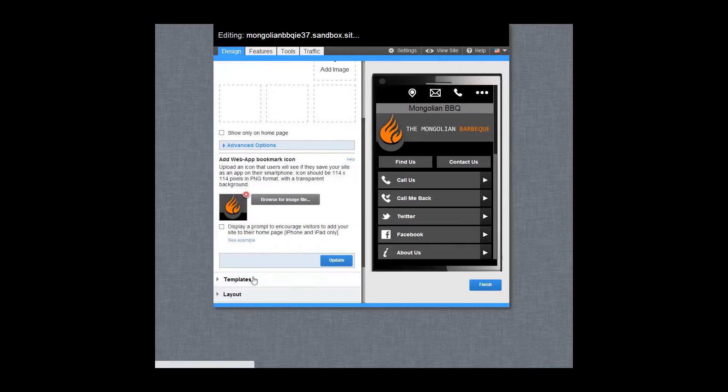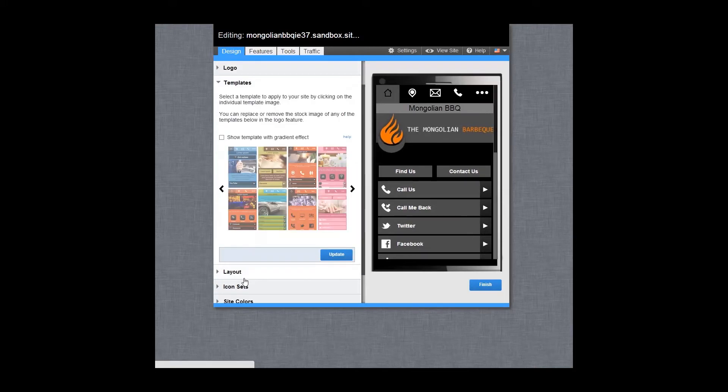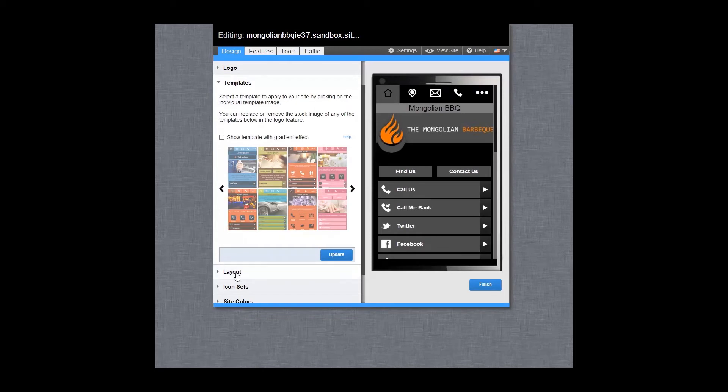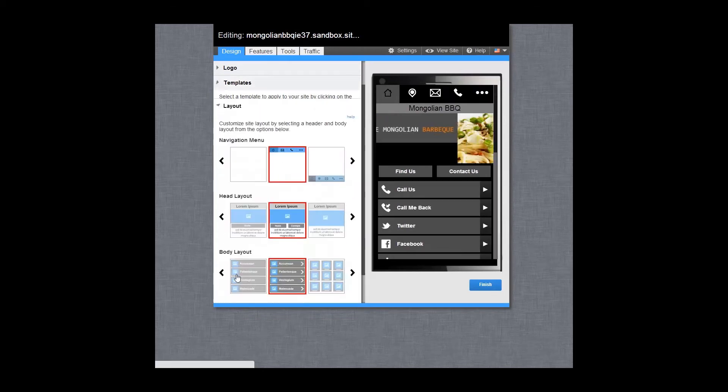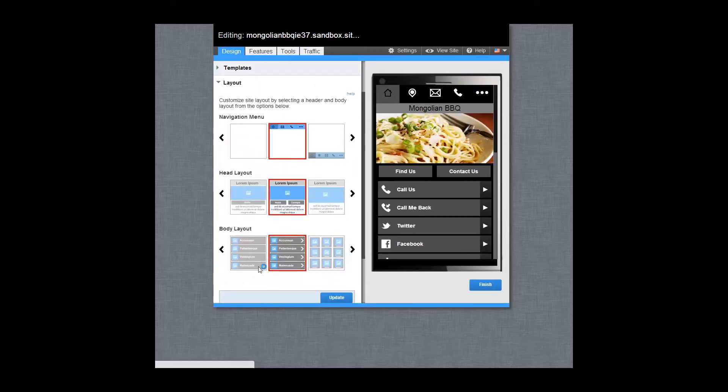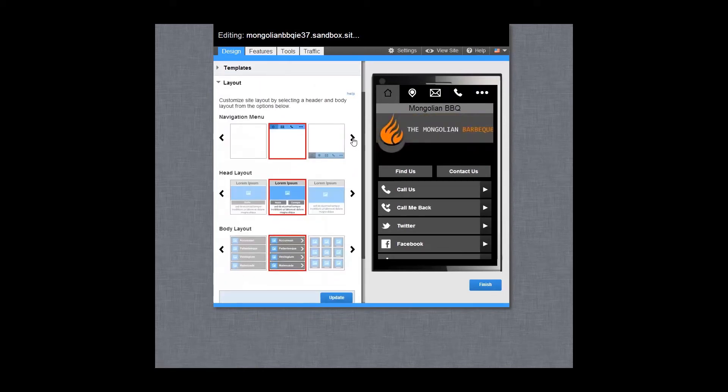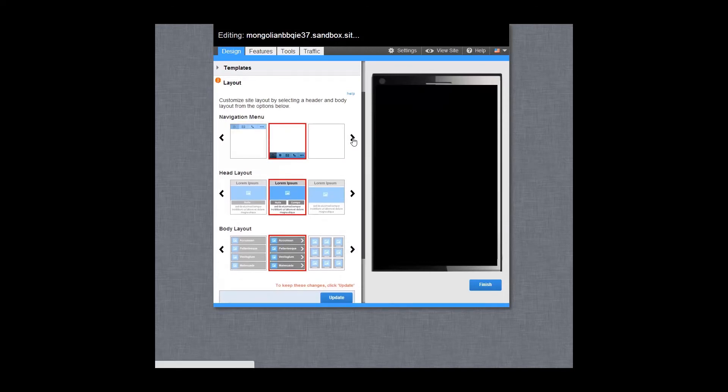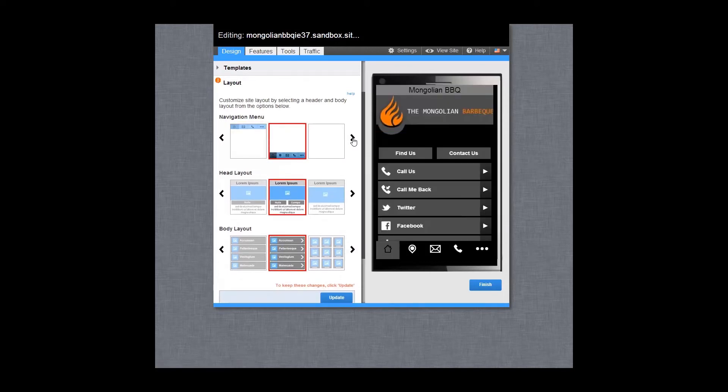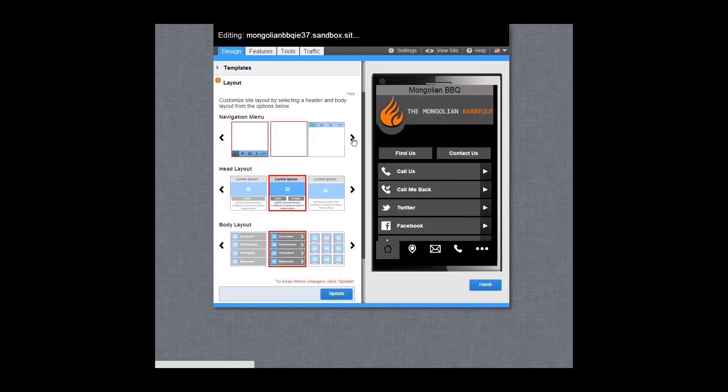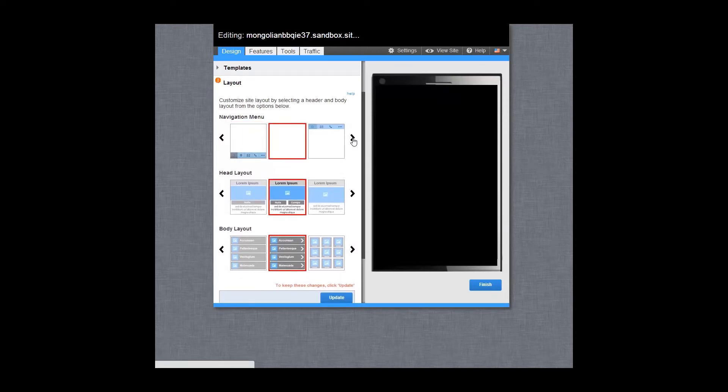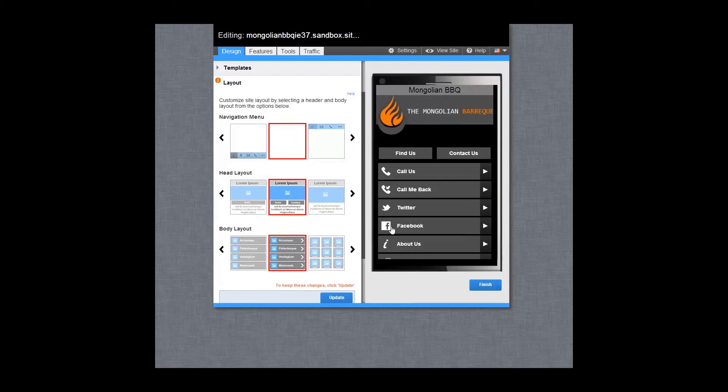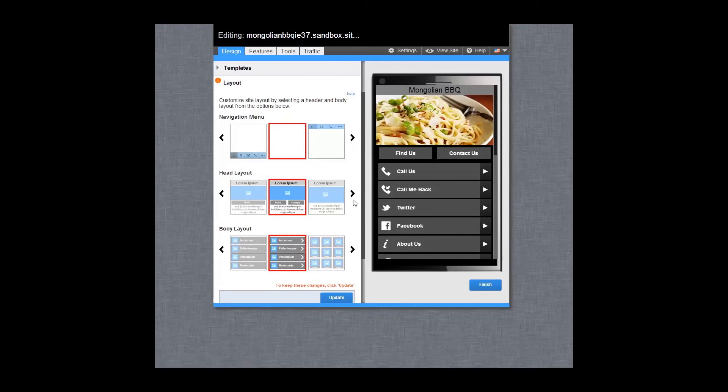Add a template. In the layout feature, customize the home page of your site regardless of which template you have applied. You can add or remove the navigation menu bar. You can also mix and match from the header and body options available.